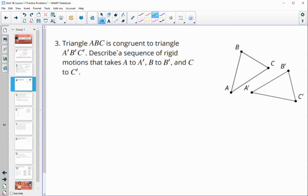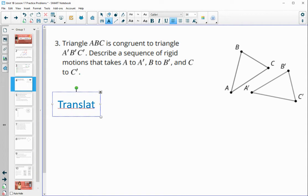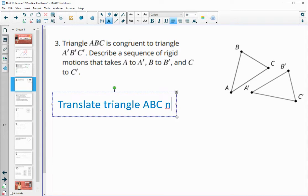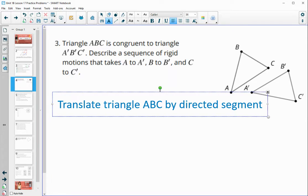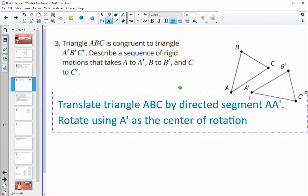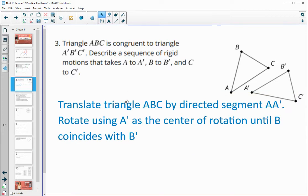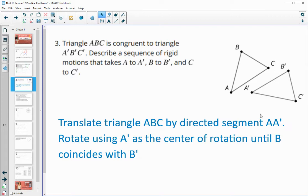Number three: triangle ABC is congruent to triangle A prime, B prime, C prime. Describe a sequence of rigid motions that will take A to A prime, B to B prime, and C to C prime. These two triangles are not touching, so the first thing to do is a translation. Translate triangle ABC by directed line segment A, A prime — this moves A onto A prime. Then rotate using A prime as the center of rotation until B coincides with B prime. Since the triangles are congruent, once B hits B prime, that will force C to land on C prime as well.